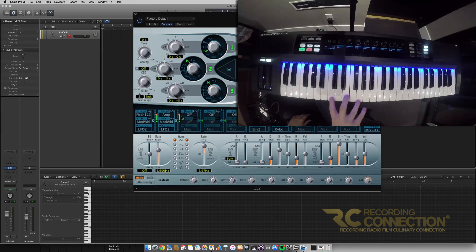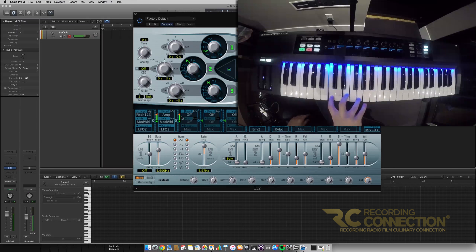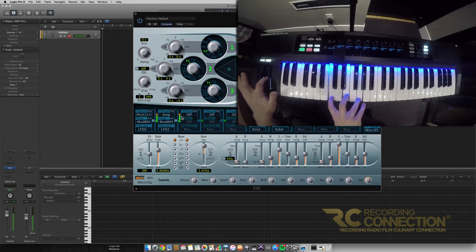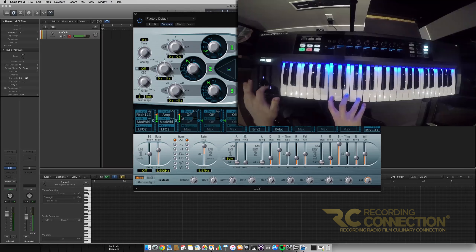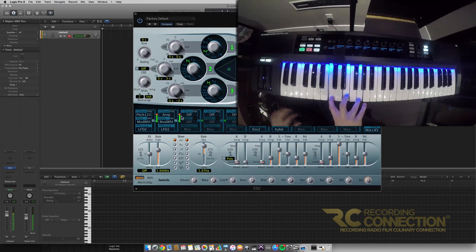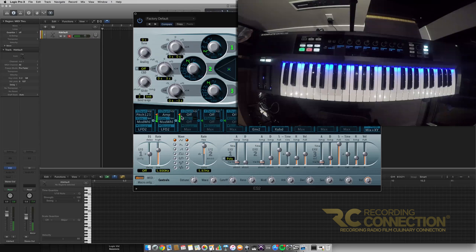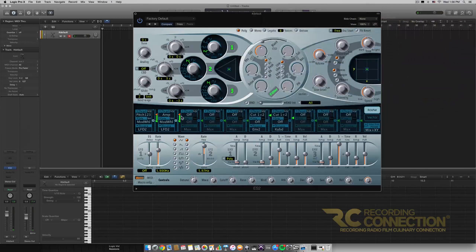I'm going to play the C major chord again and drag the mod wheel up and down so we can hear the difference. The LFO sounds more intense now because it's also modulating the amplitude — the volume of the ES2 as well. That's all the setup we need to do before we get into the MIDI effects.